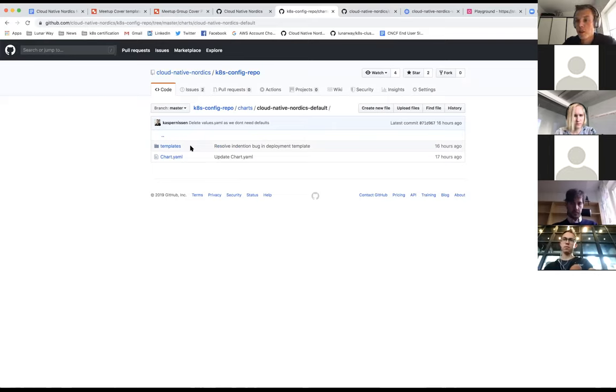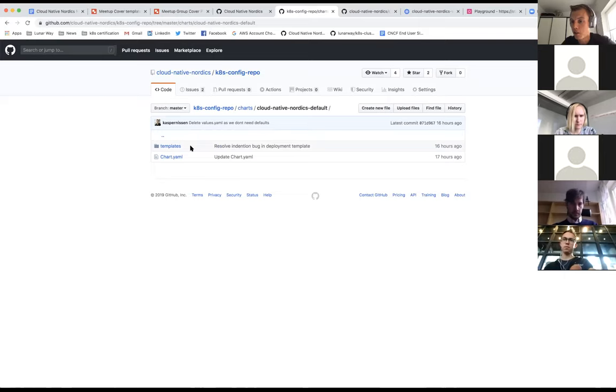I created a basic chart — not sure if this is the right solution but it works right now. You can enter a Docker image, set some environment variables, run some commands in the container, and you get ingress and a service. That's basically how it works right now.